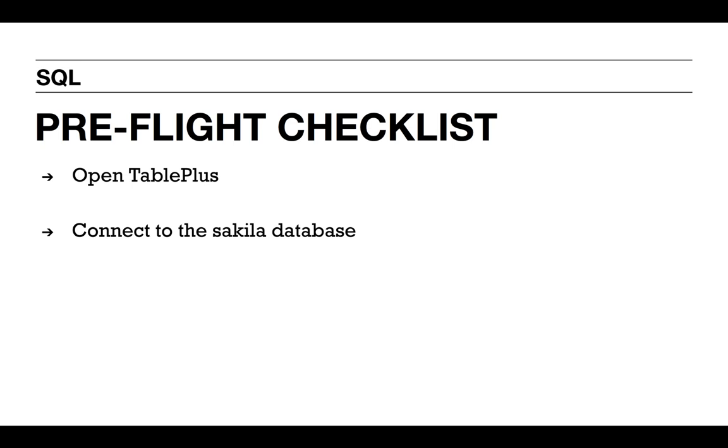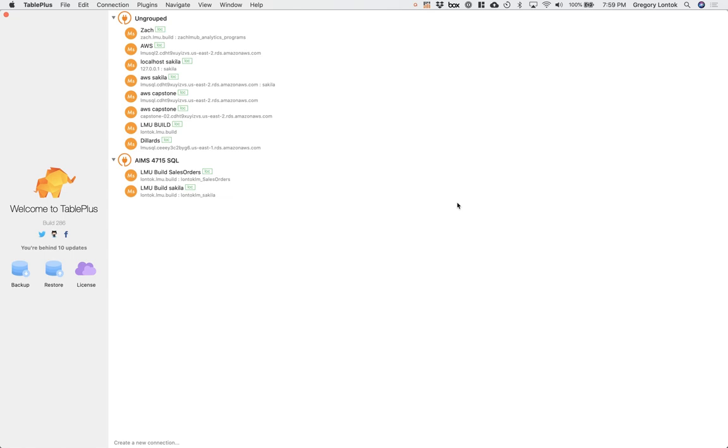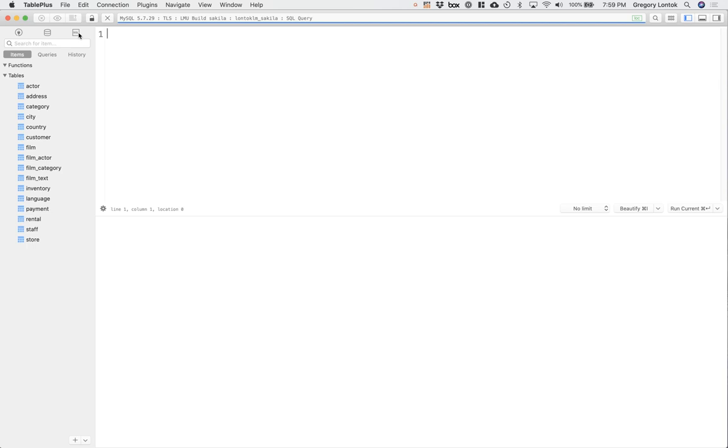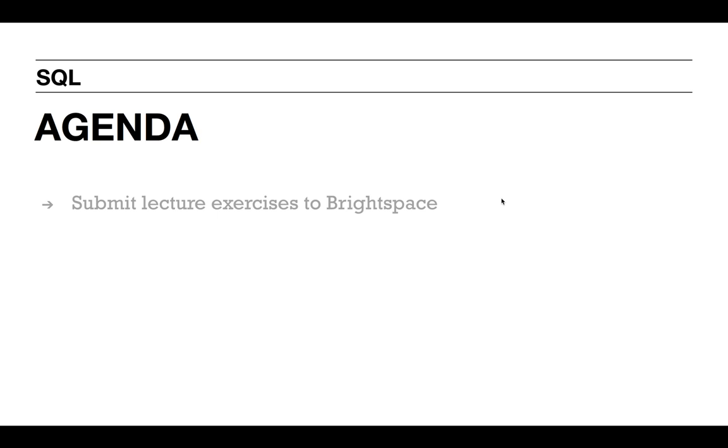Go ahead and open up TablePlus, then connect directly to the Sakila database. It may be easier for you in the future to create separate connections in TablePlus. Once you're connected, you'll see the tables on the left, and then go ahead and open up the SQL editor. Please make sure you submit your completed lecture exercises to Brightspace.